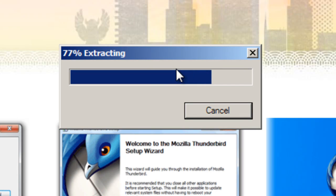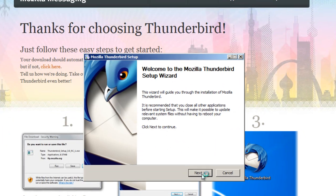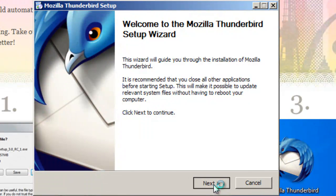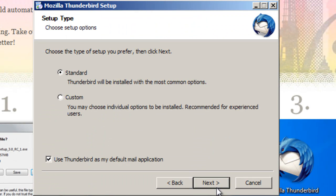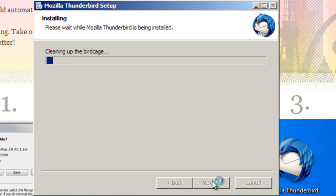Another reason Yahoo Mail totally sucks. You can also have RSS feeds in Thunderbird, but I find that kind of useless. Once Thunderbird opens, you do Next, select Standard, let Thunderbird be your default mail program, and then you install Thunderbird.